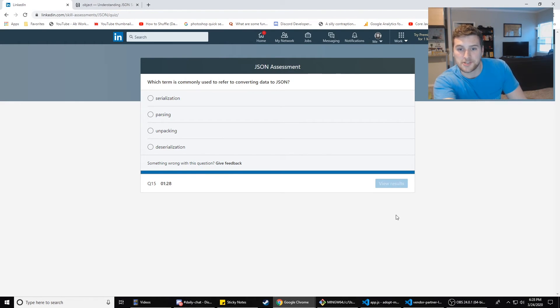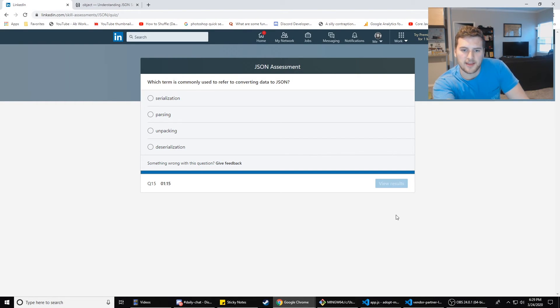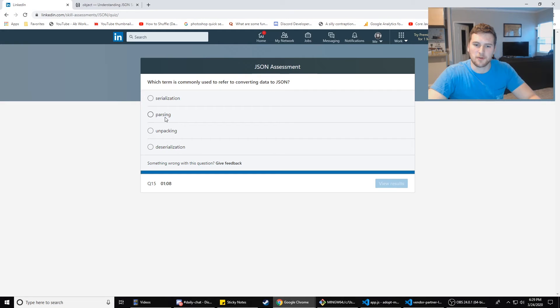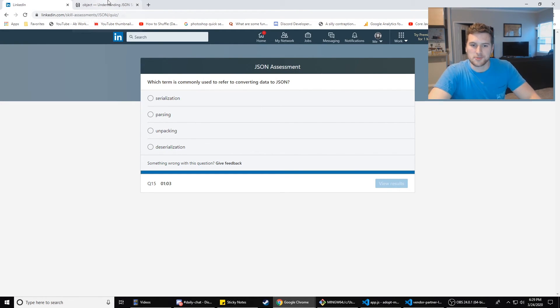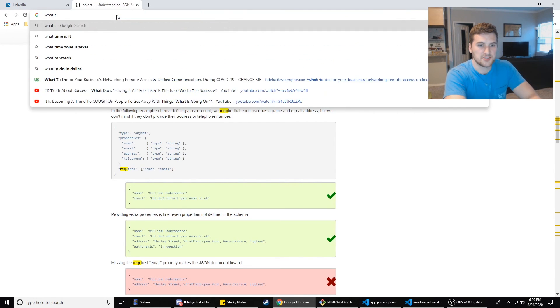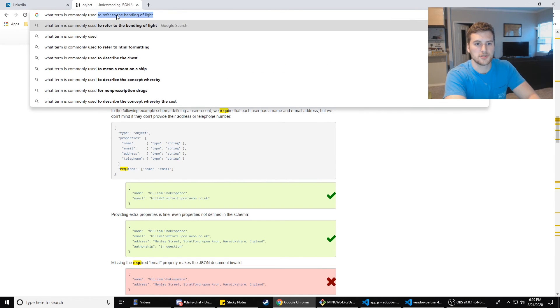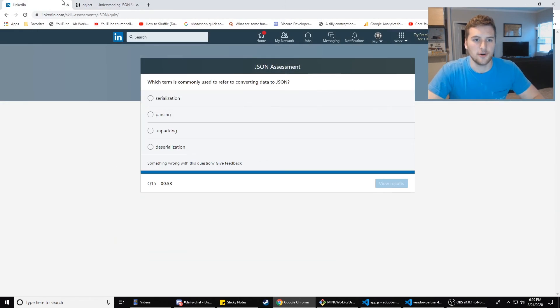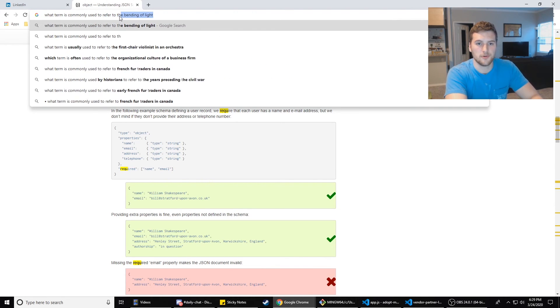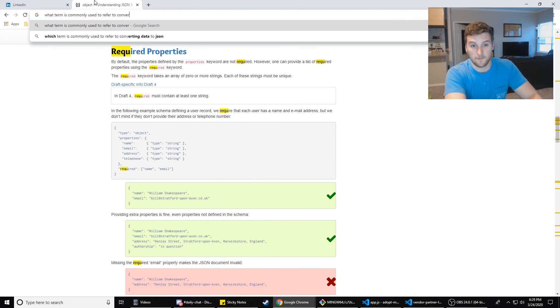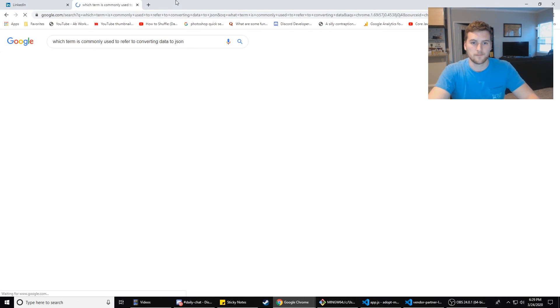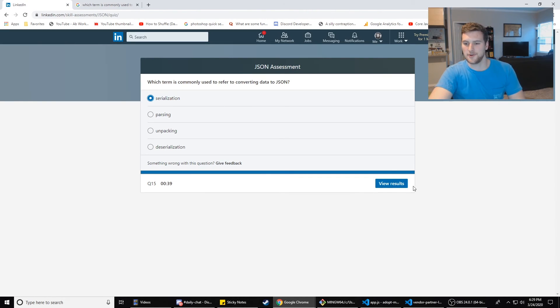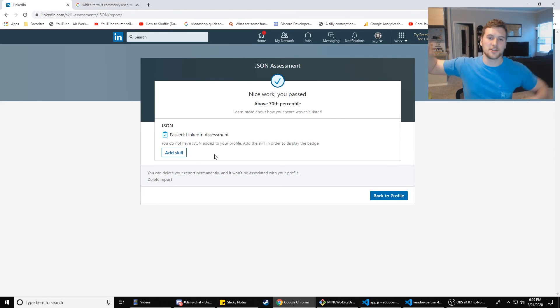Which term is commonly used to refer to converting data to JSON? Serialization, parsing, unpacking, or deserialization. I think it's serialization or parsing. Maybe not because if you do JSON.parse and that converts it from JSON to JavaScript, I don't know. We're going to Google this one too. The stringify method converts a JavaScript object or value to a JSON string. Serialization. That's what I was going to go with. If I didn't have to Google this, I think I could have passed this on my own without Google's help, but hey, we passed it. So good job us high five.